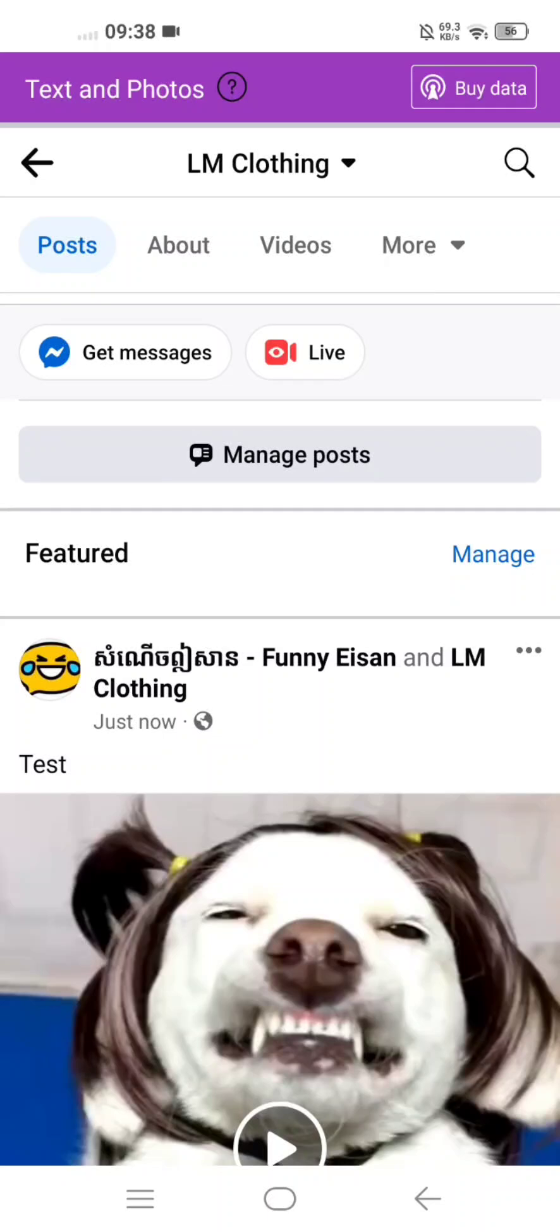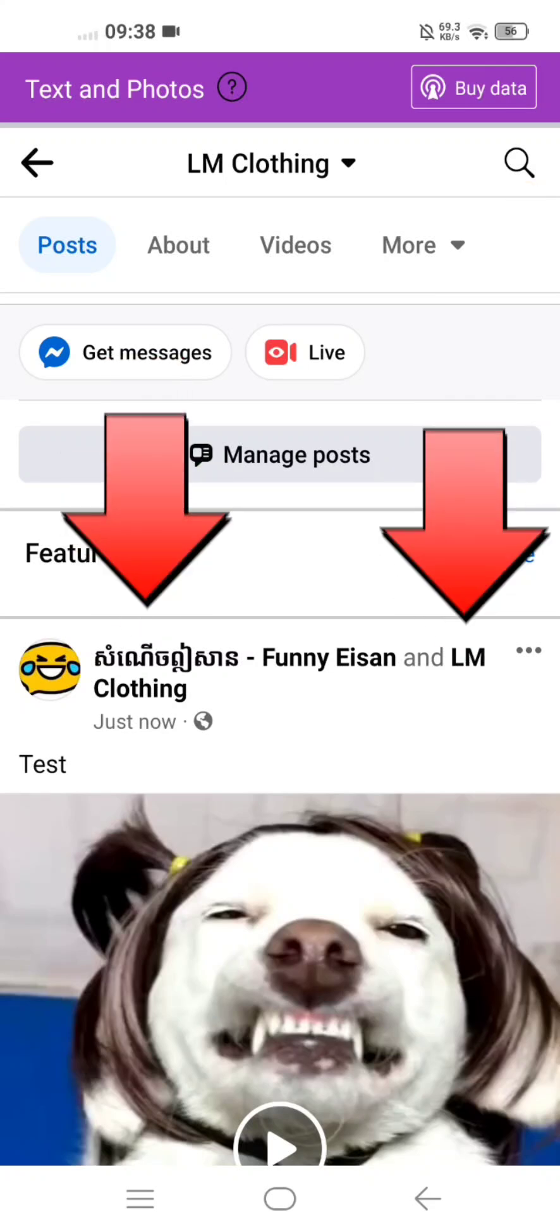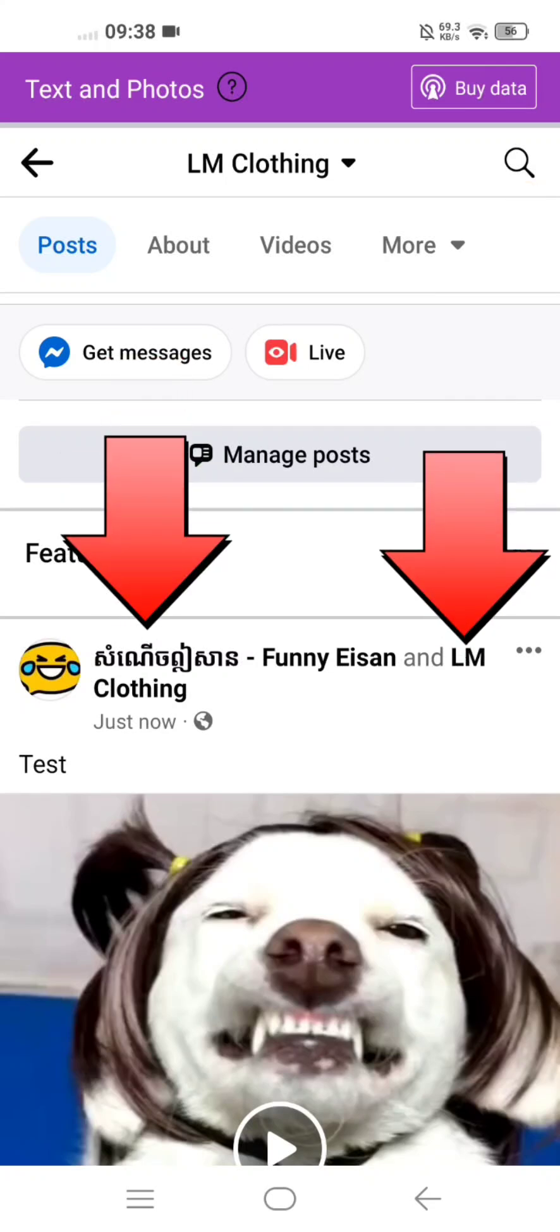Hello guys, today I show you how to do a collaborator in Facebook page, like shown in this video.